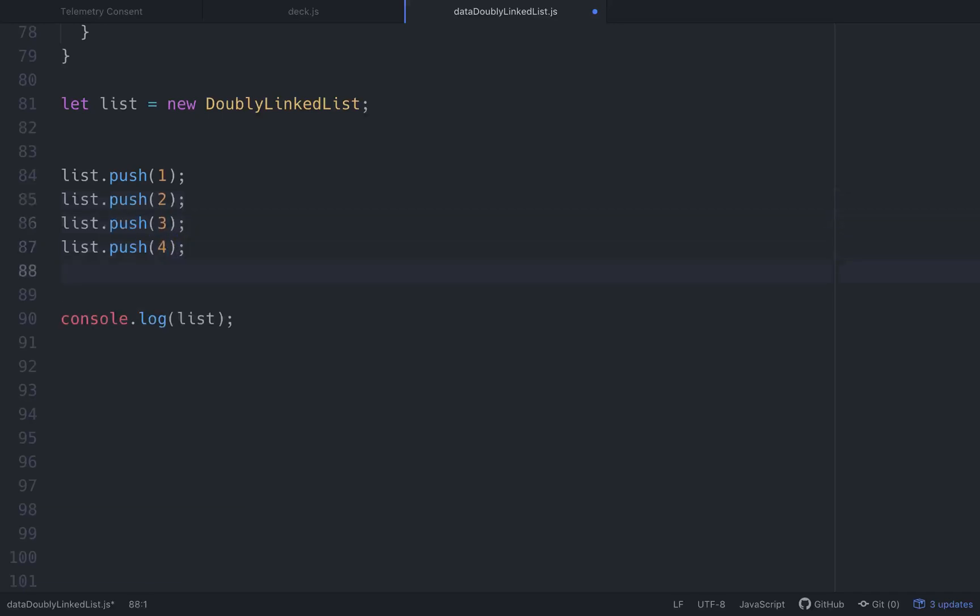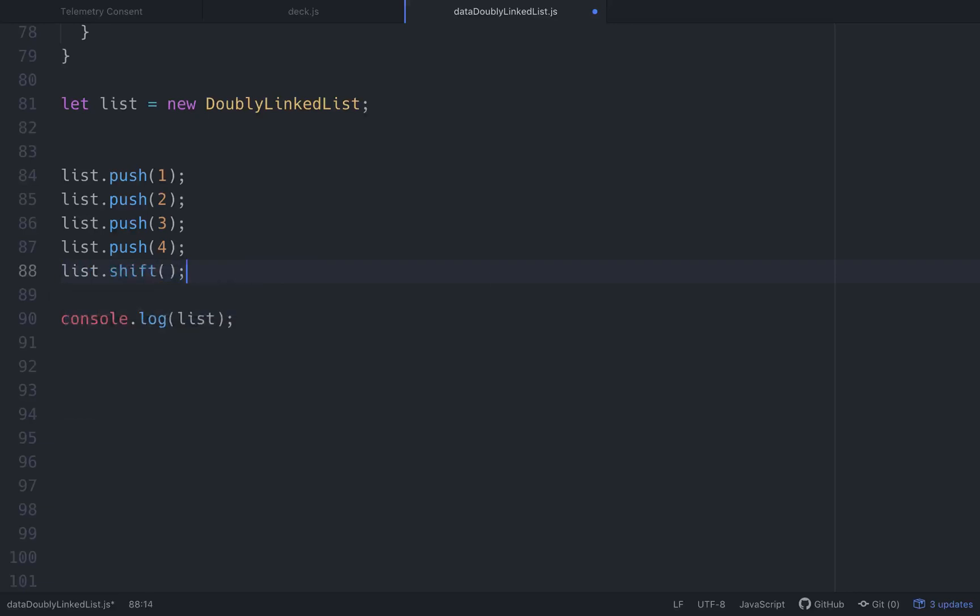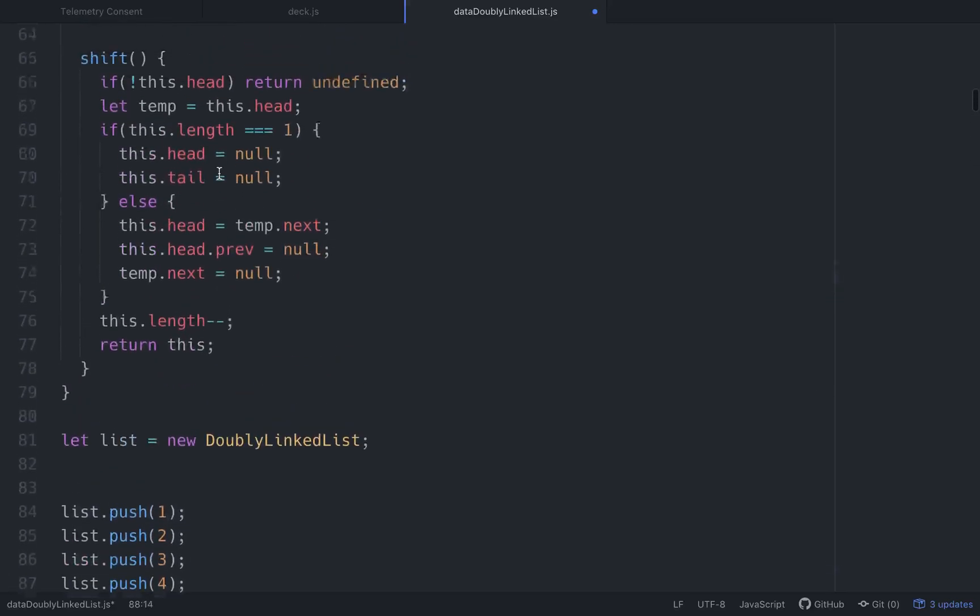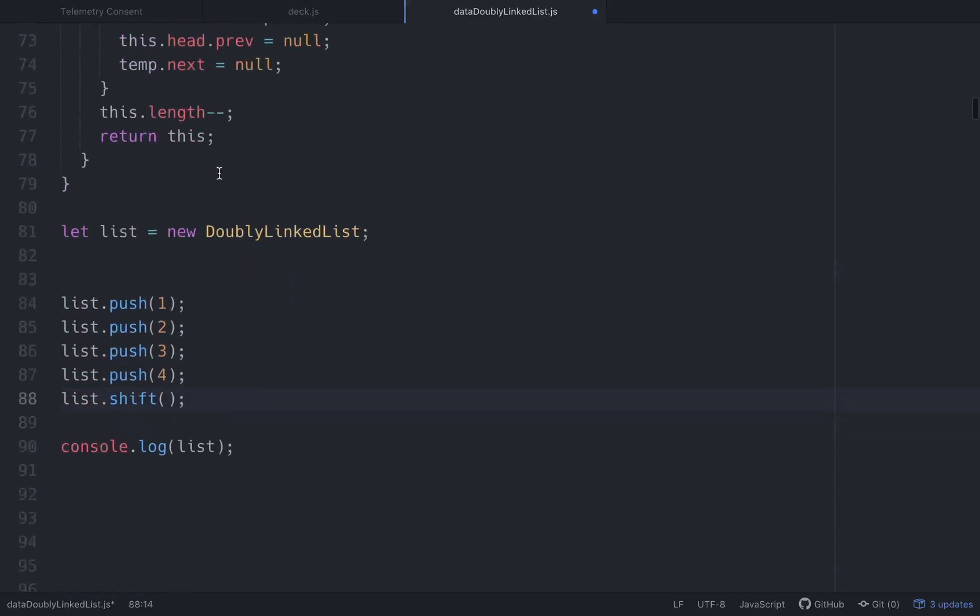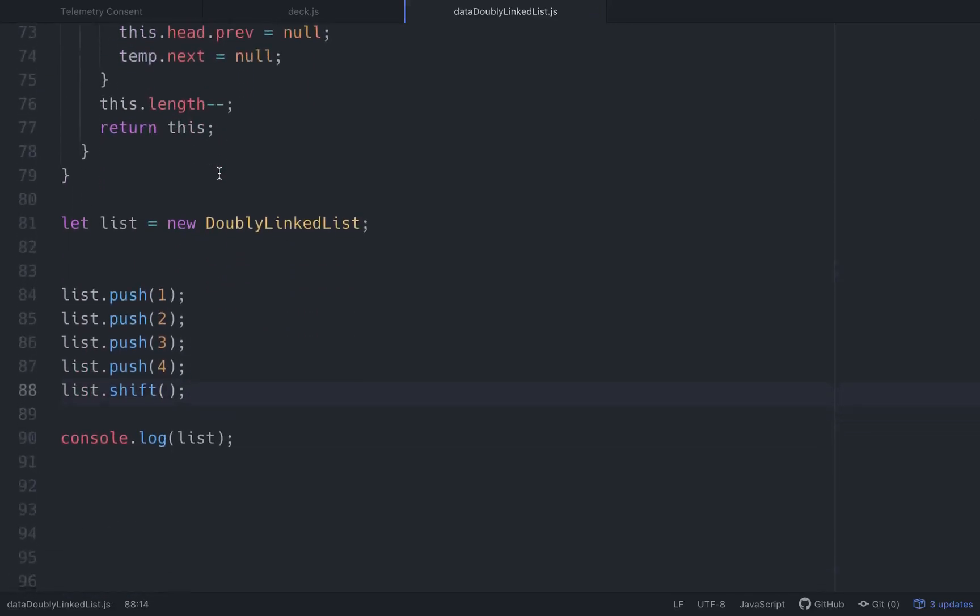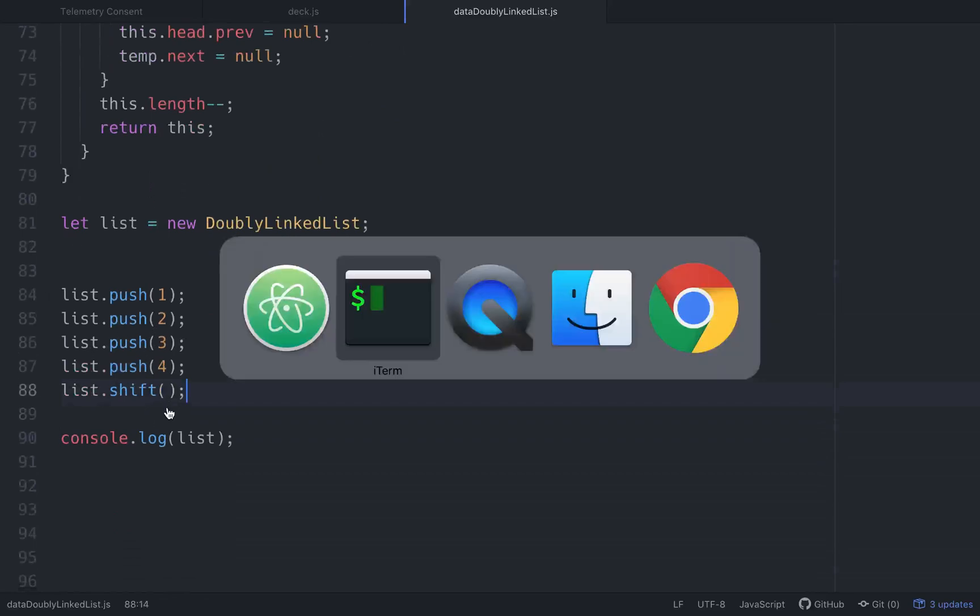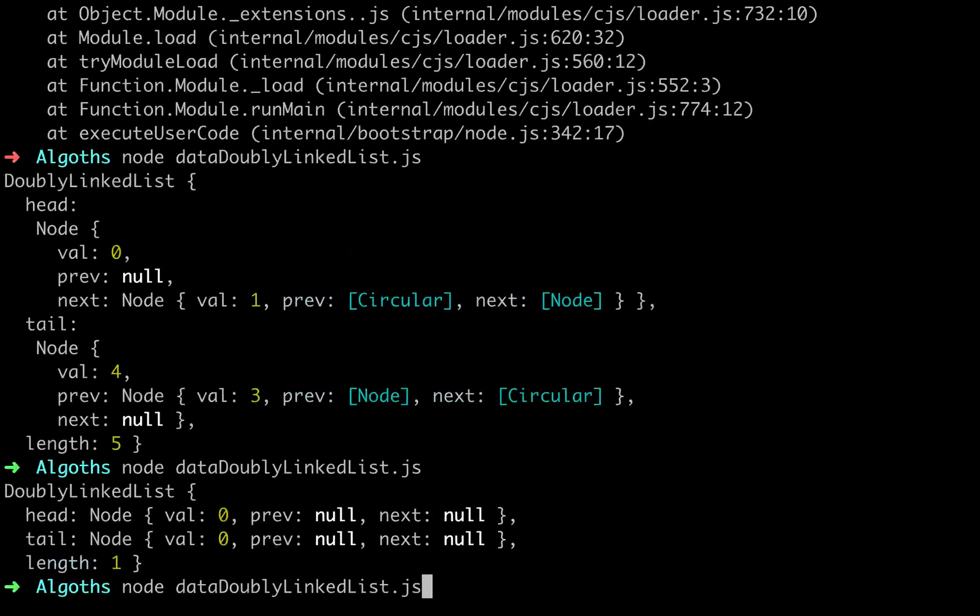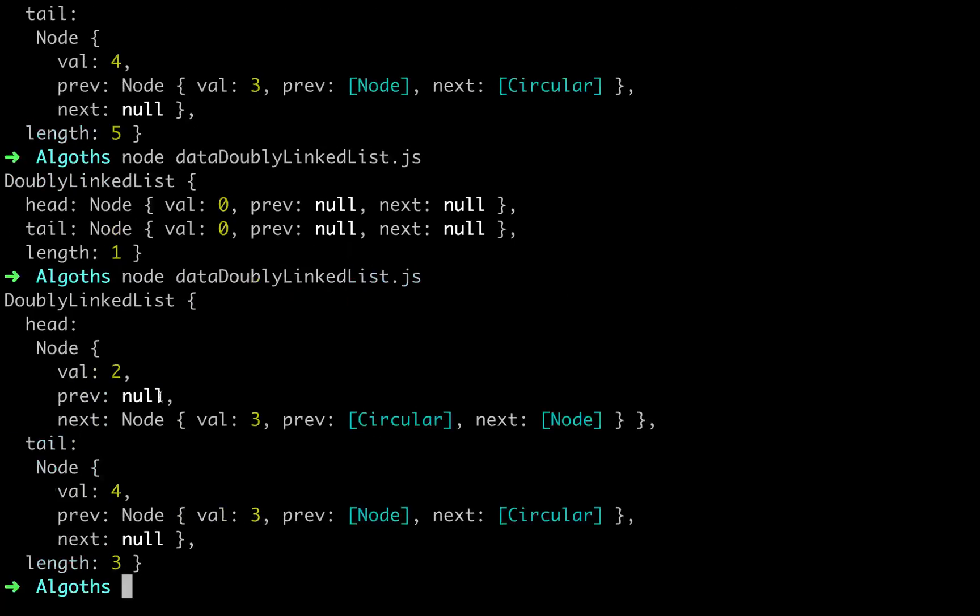And then let's shift. And what it should do is give us two, three, four. Yeah. Two, its previous value is null, for its next value is no, null.